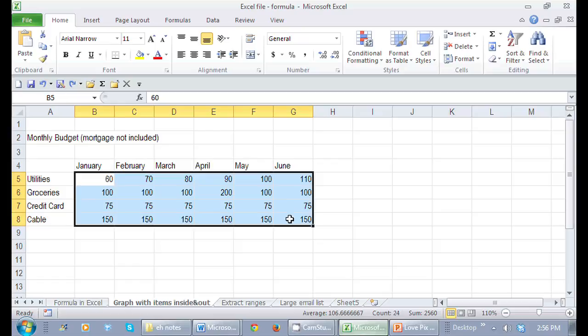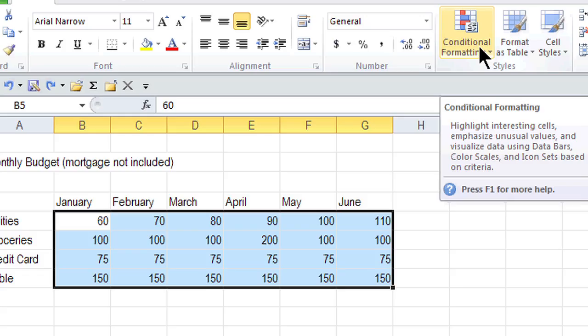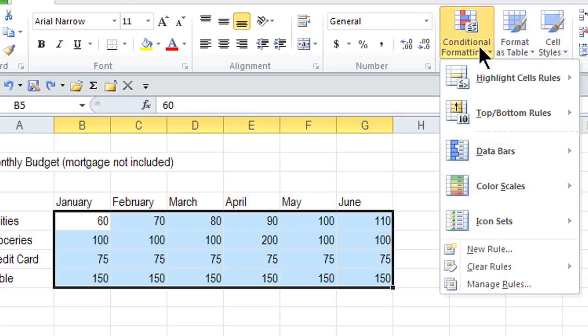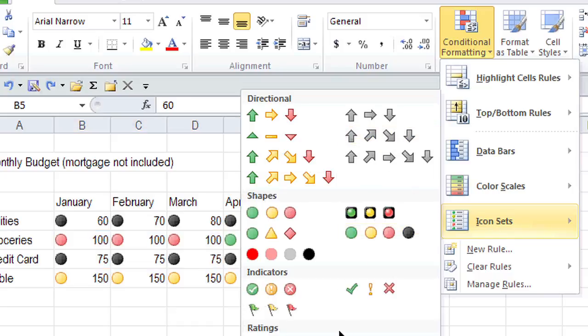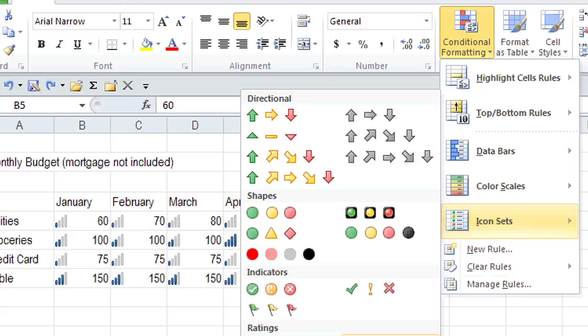Then in the Home tab, I go to Conditional Formatting. Here are the options - here's Icon Sets, and I can use any of these directional shapes or indicators.